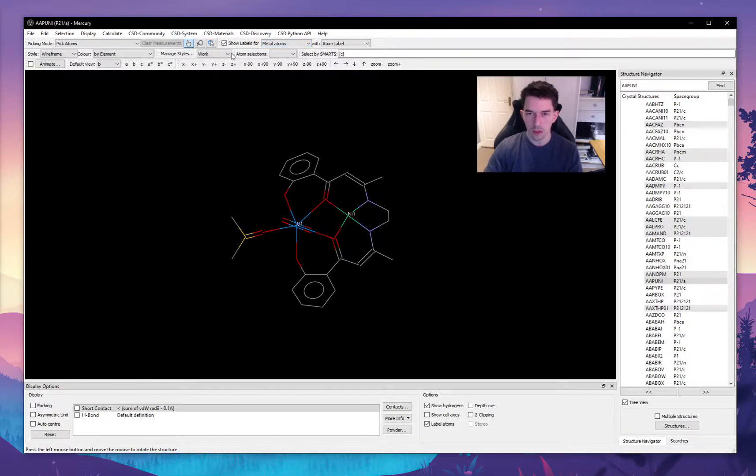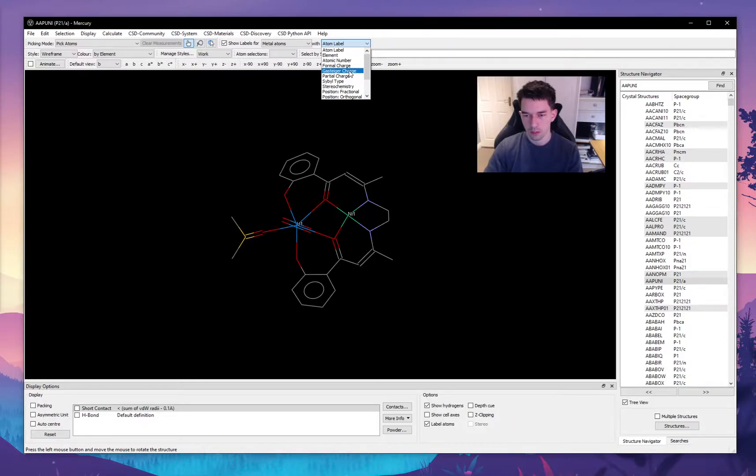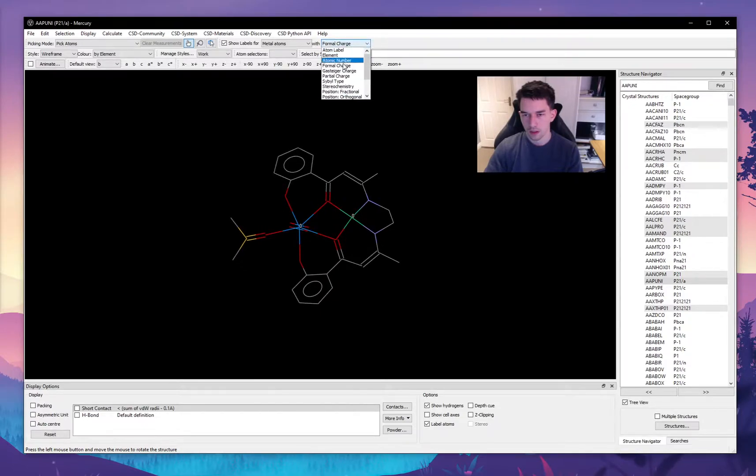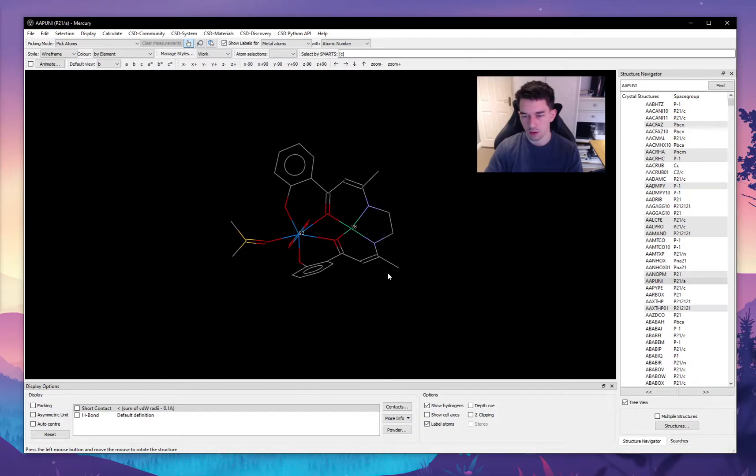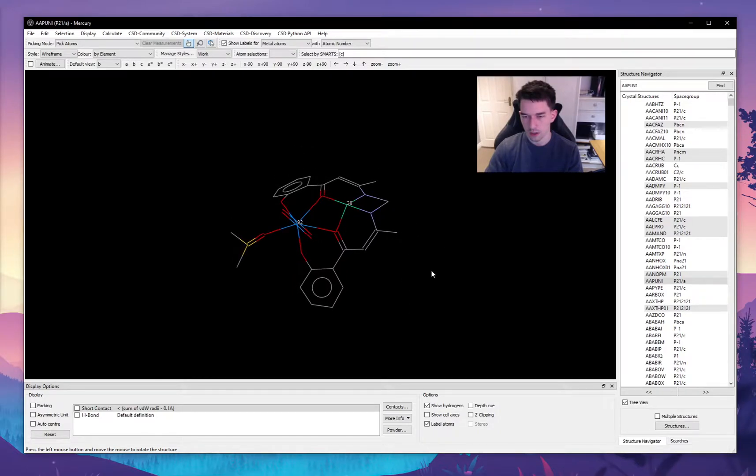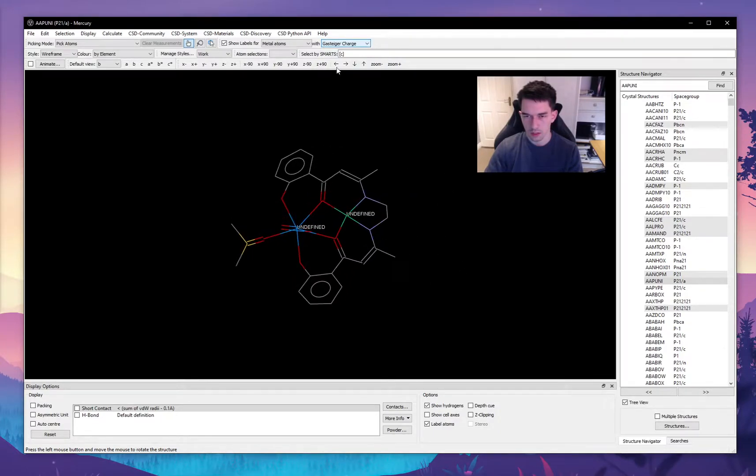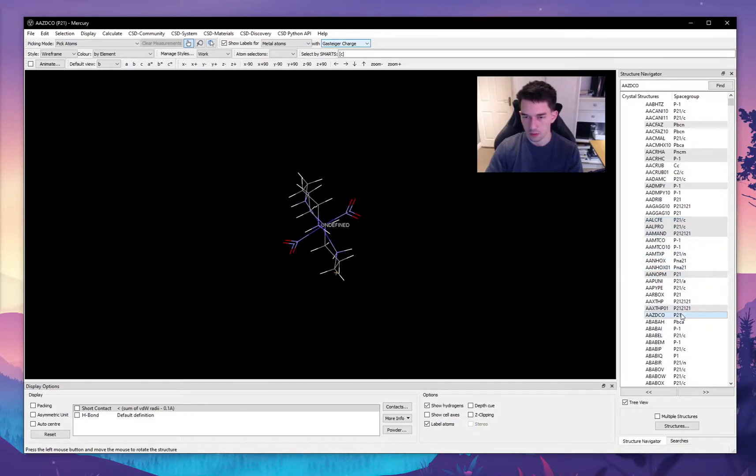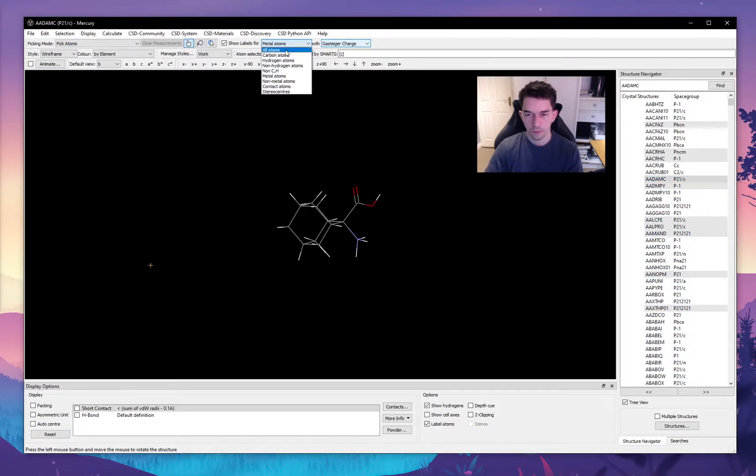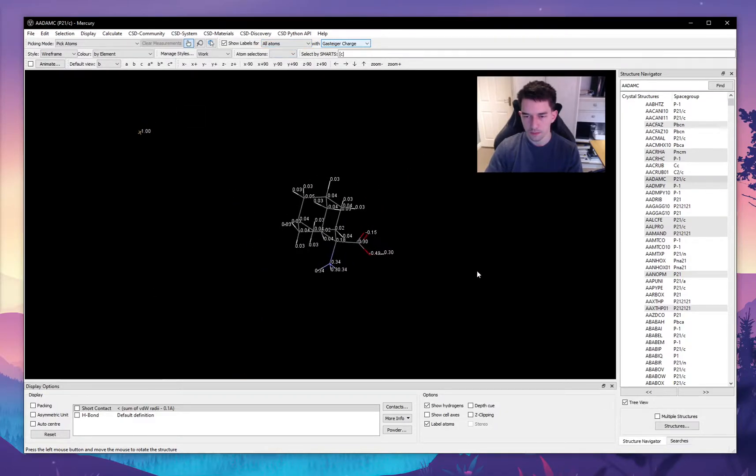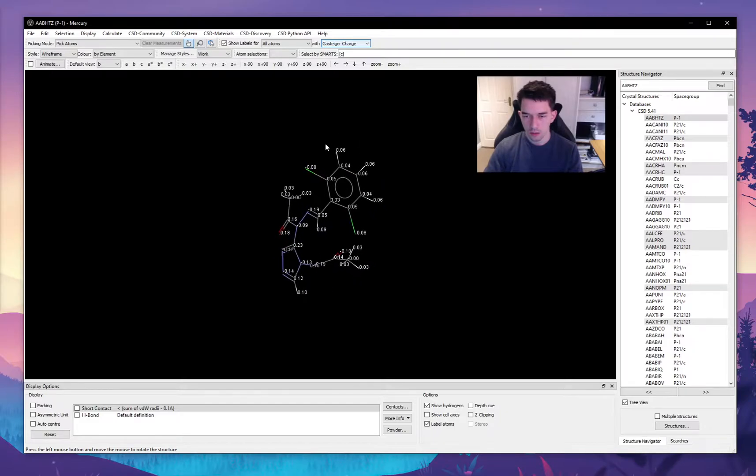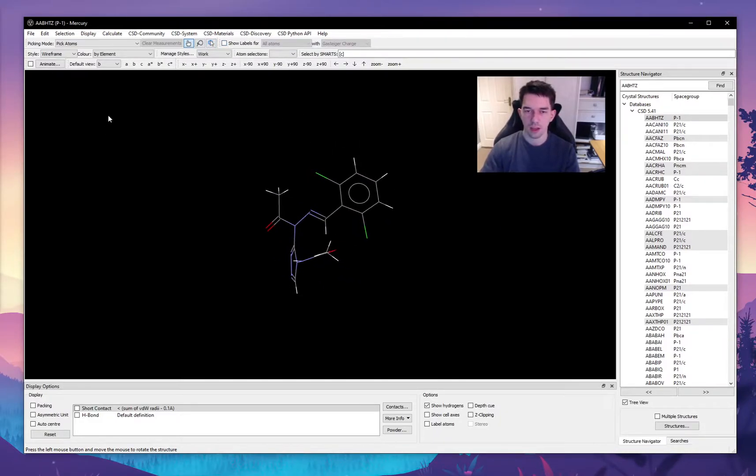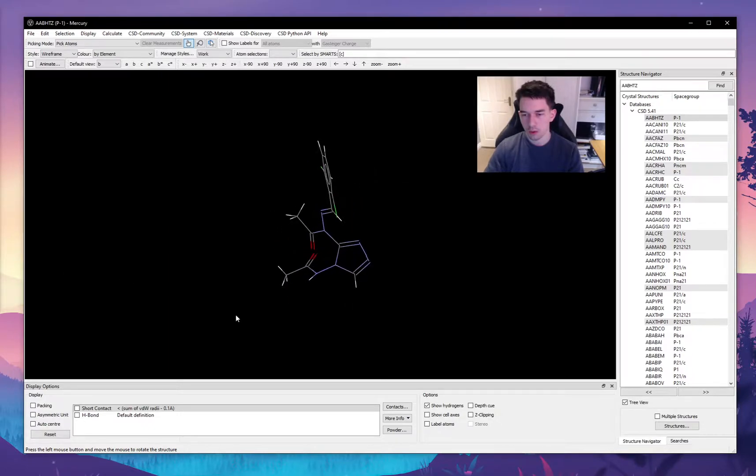The labels typically are atoms, which is the most useful, but we can also label other properties of each atom, for example the different charges. Though the information given will depend on the information that is in the crystal structure file that you load in. So for example, this one you can't see any charges, but for other molecules you may be able to see these charges.